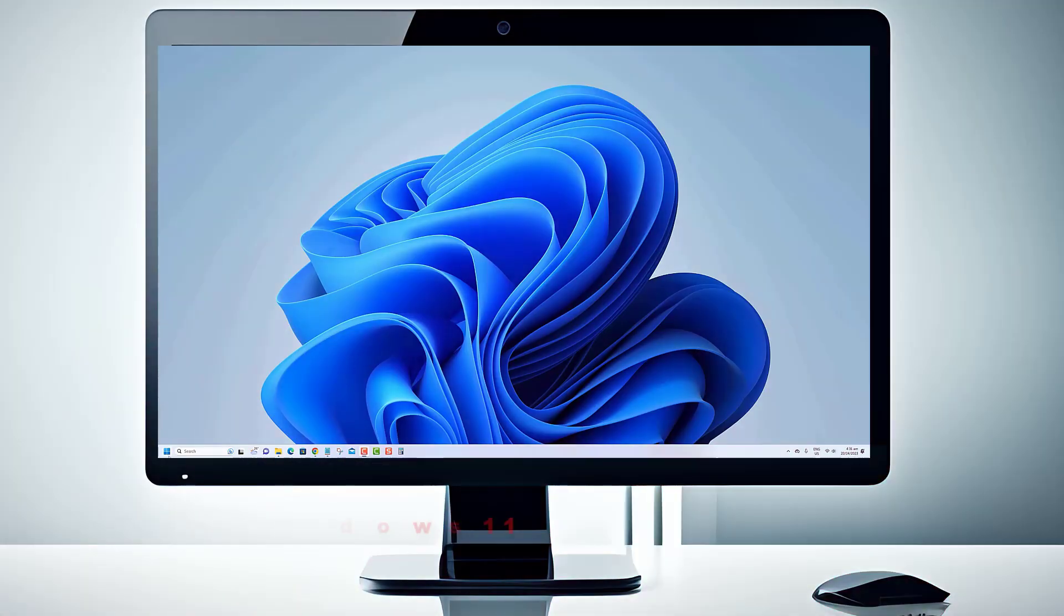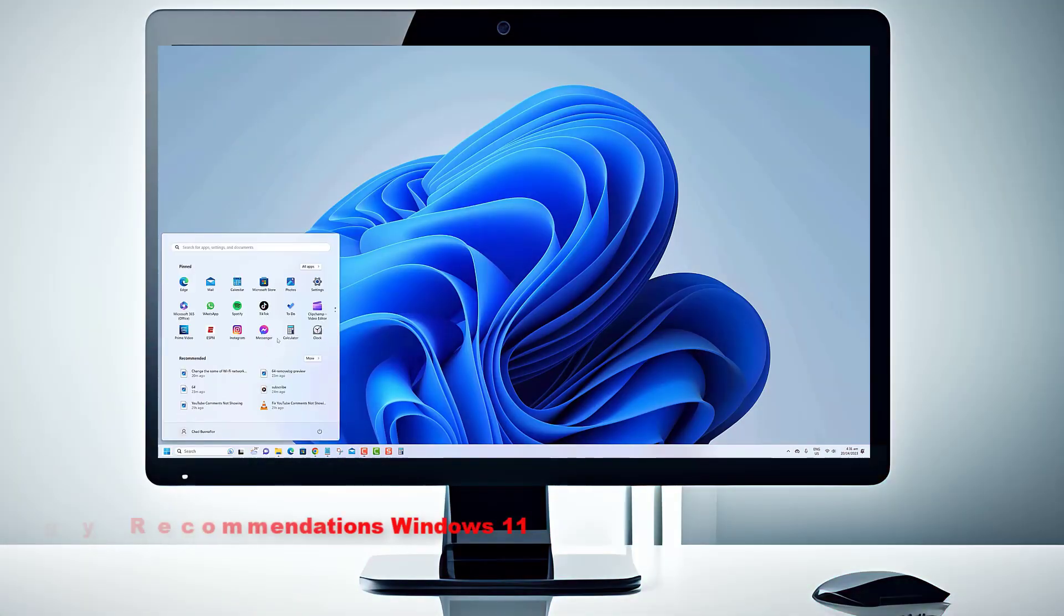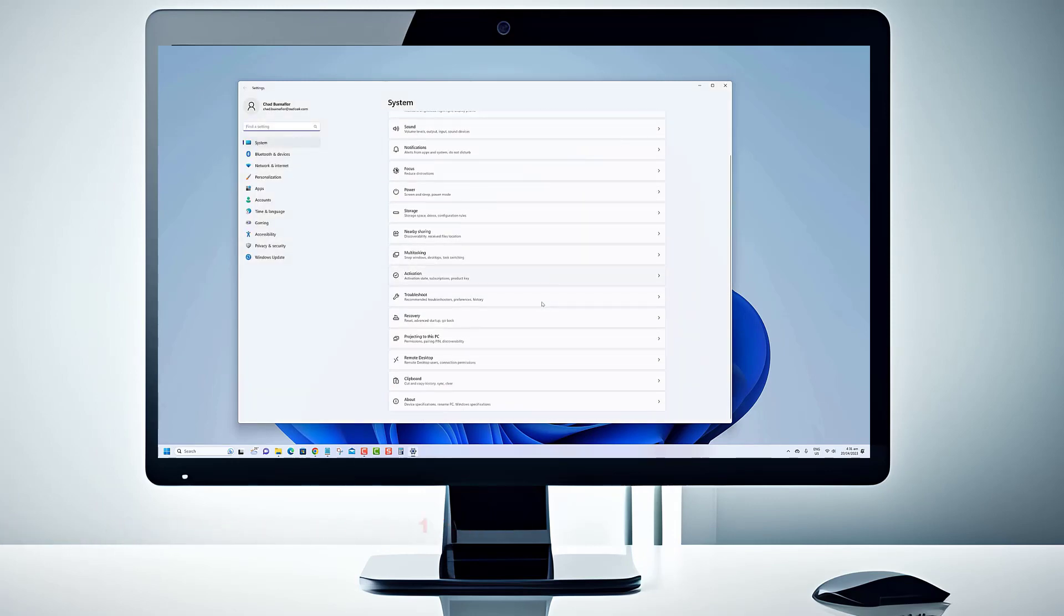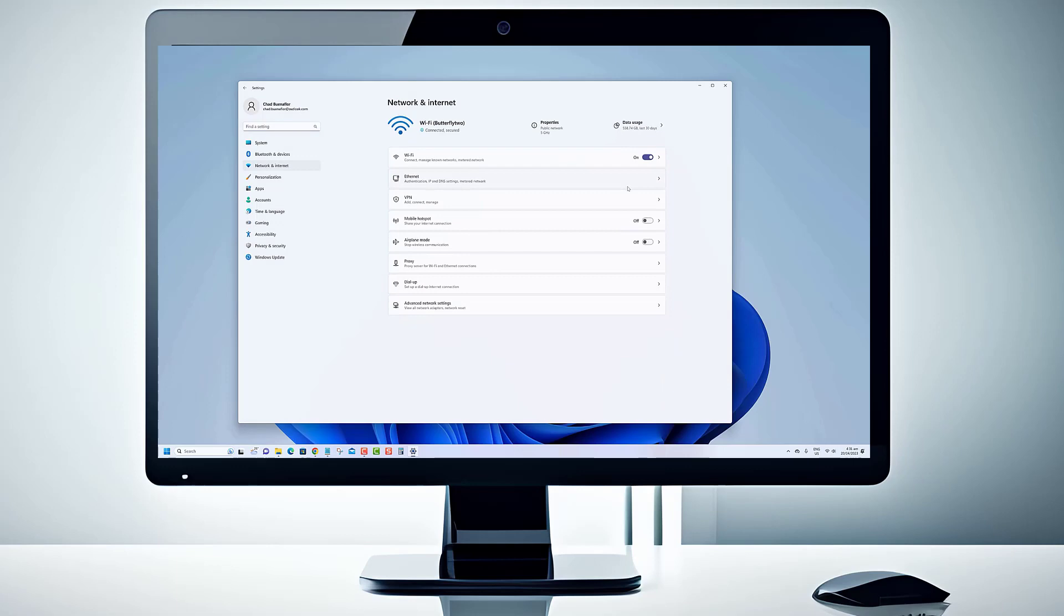Are you looking to optimize your Windows 11 devices energy consumption to improve battery life or reduce power consumption? Well, you're in the right place.